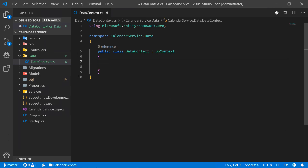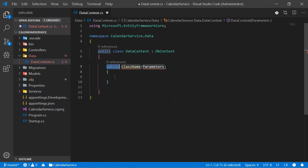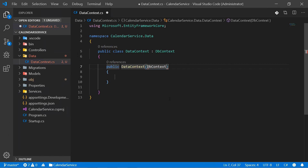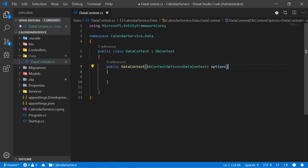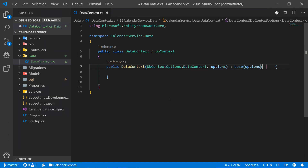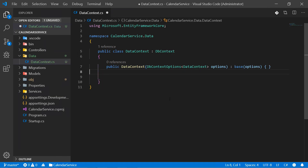The next step is we need a constructor. We can use the built-in snippet CTOR, give this the class name DataContext. This constructor takes a parameter — DbContextOptions of type DataContext, which is our class — and we call this 'options'. We have to use the base constructor of the DbContext class, so we type colon base, options, and that's our constructor.